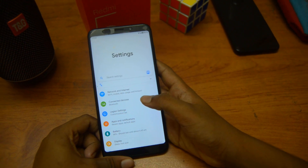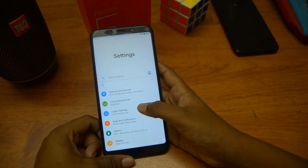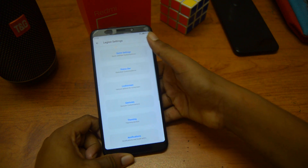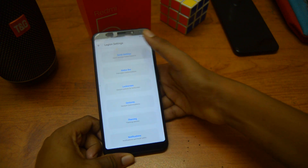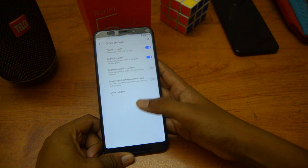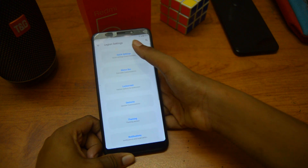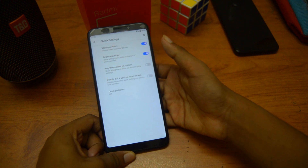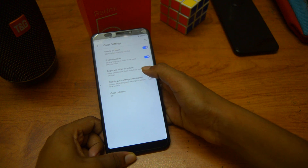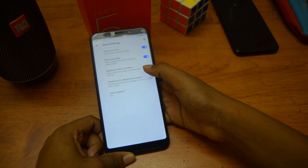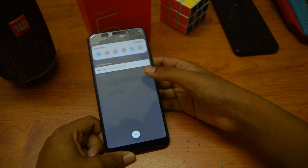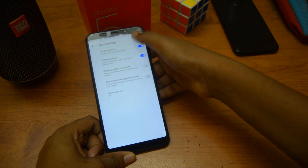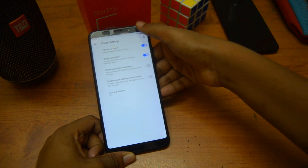The number one thing is that we have the Legion settings. Click on that and click Quick Settings. In Quick Settings, we have the brightness slider, and we can set the brightness slider on the bottom. If you don't want it there, we can make it at the top.